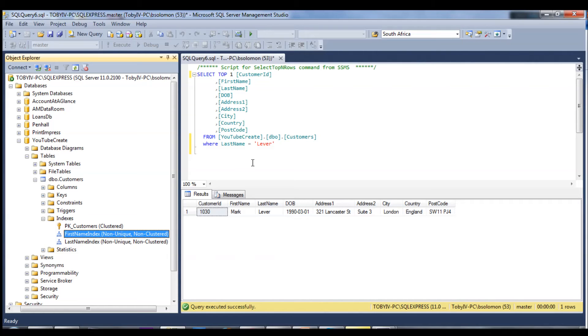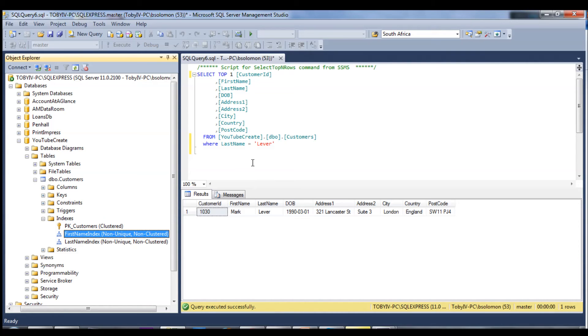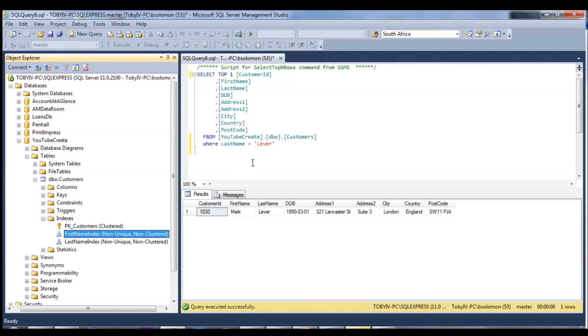Once it gets to the next ordered name in sequence, which could be Nigel, once it gets to N or a name that is the next sequence order, it knows it's found all the Marks it can and then it stops looking. It's much more effective and efficient at finding.